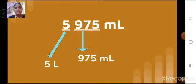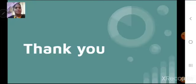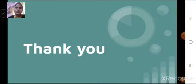For today, this much only. Thank you. Have a good day.